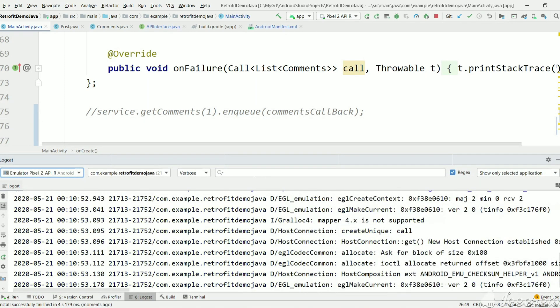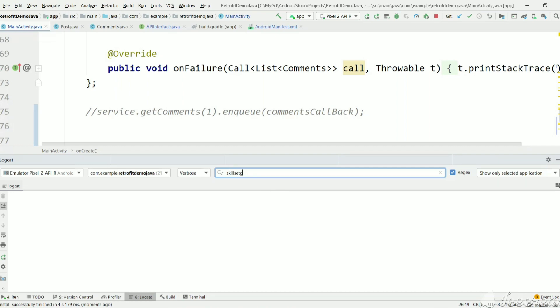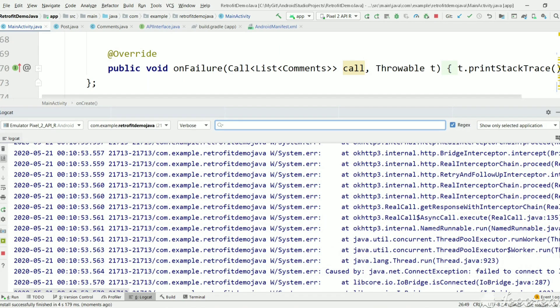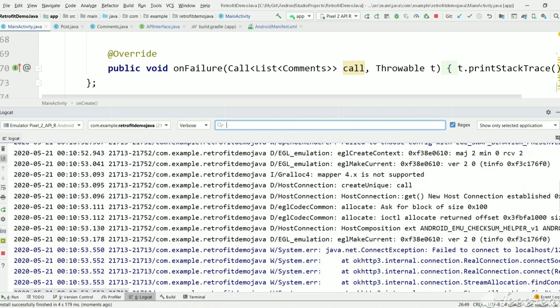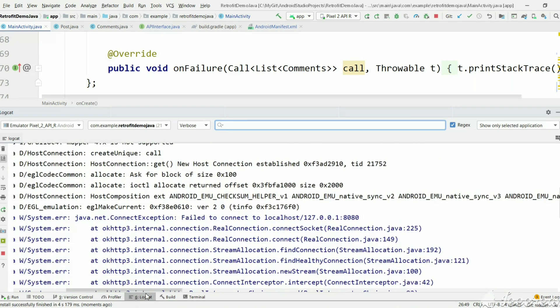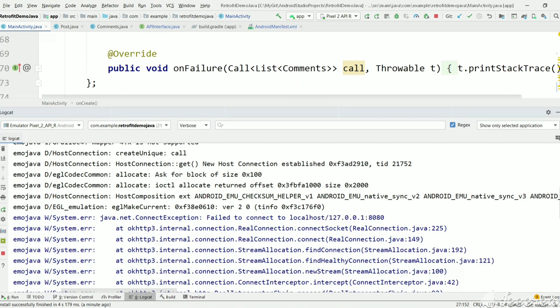You can search using the prefix. We're not getting logs. Let's see if any error is there. It's saying failed to connect to localhost 127.0.0.1:8080.